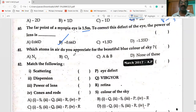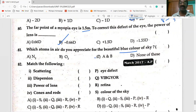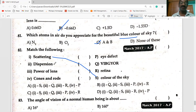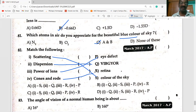Which atoms in the air are responsible for the beautiful blue color of the sky? Both nitrogen and oxygen. Topics covered: scattering, color of the sky, dispersion, VIBGYOR, power of the lens, eye defects, cones and rods, retina. Option C is correct.